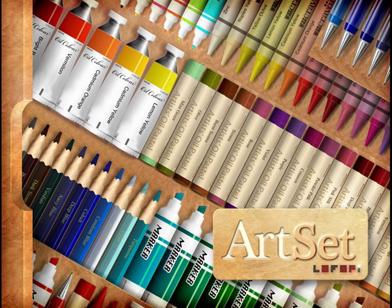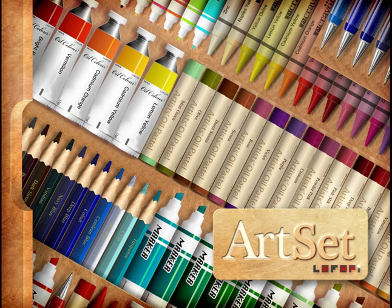Hello and welcome to this review of Artset, available on the App Store. Artset is one of the highest rated art and sketch apps on the iTunes market at the moment. So let's see what this app can do.